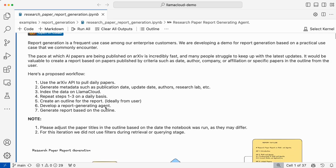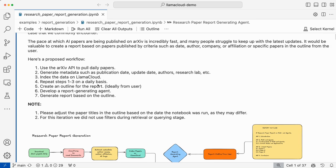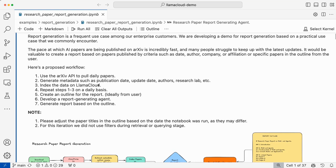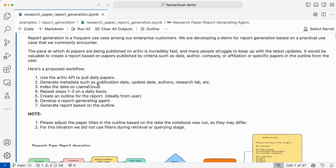Then you can index the data on Llama Cloud, which is our enterprise platform that uses Llama Parse to parse data and chunk — everything happens on the fly. Now that we have a large pool of papers and you can create an index, you can repeat this process daily.